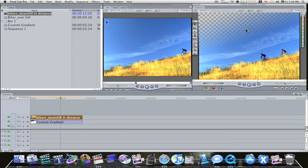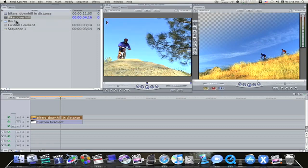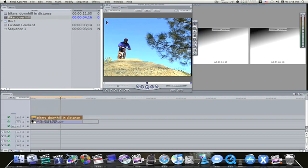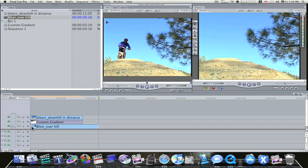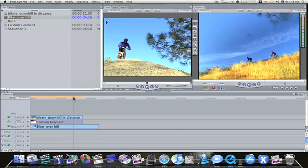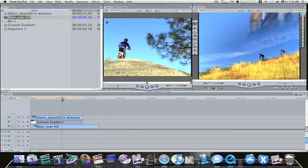So now what we're going to want to do is lay a clip on top of this. I'm going to take this biker over the hill here, and I'm going to lay it on the first track, underneath the custom gradient.